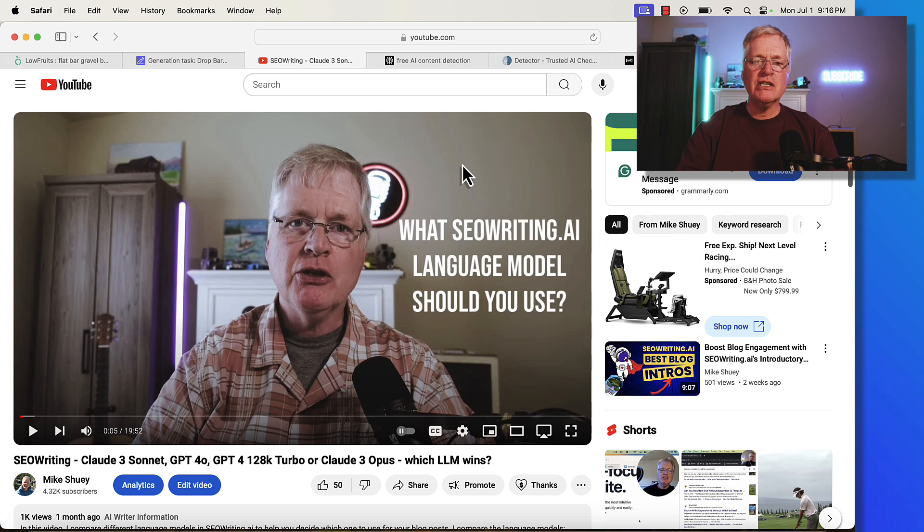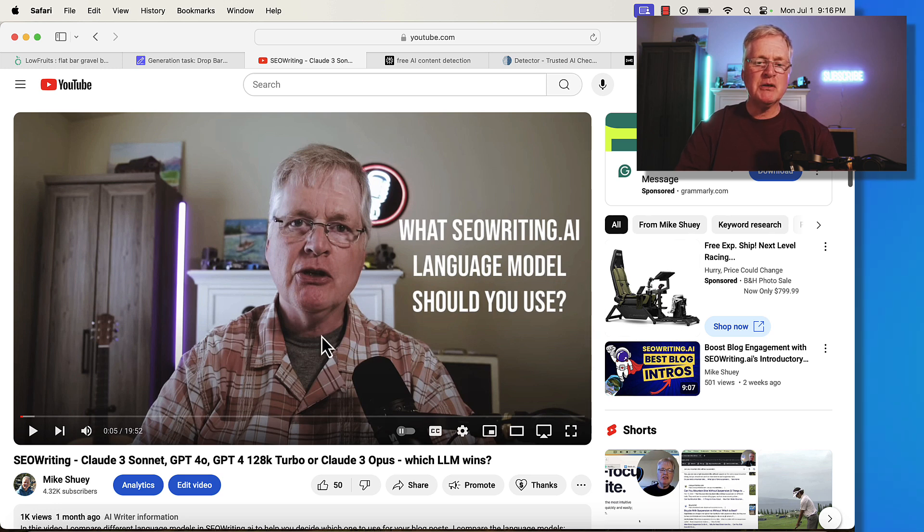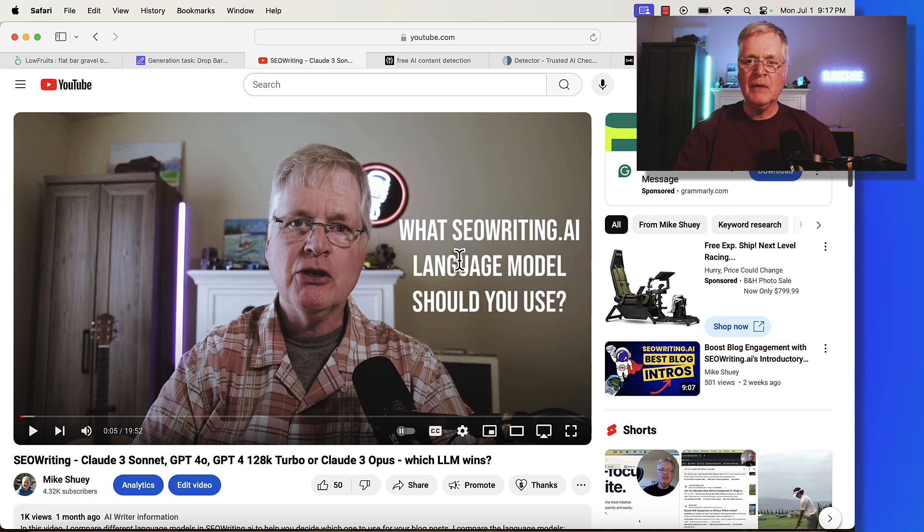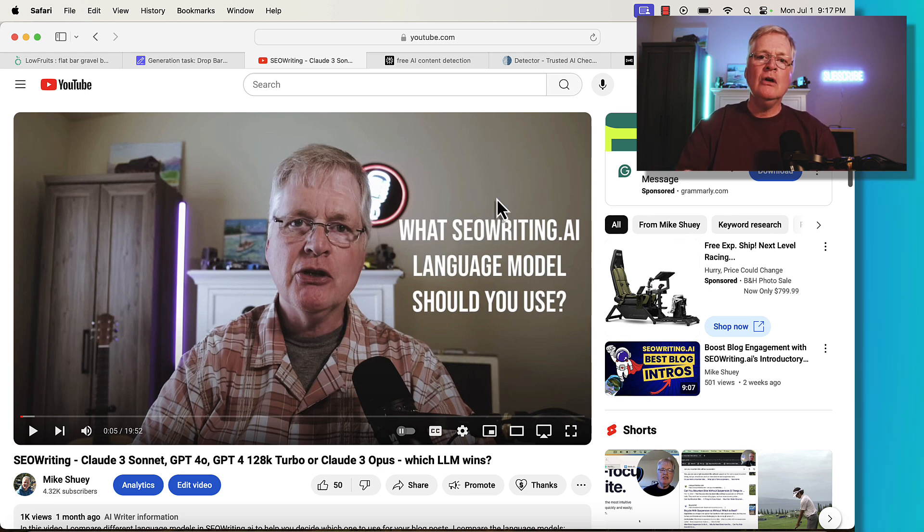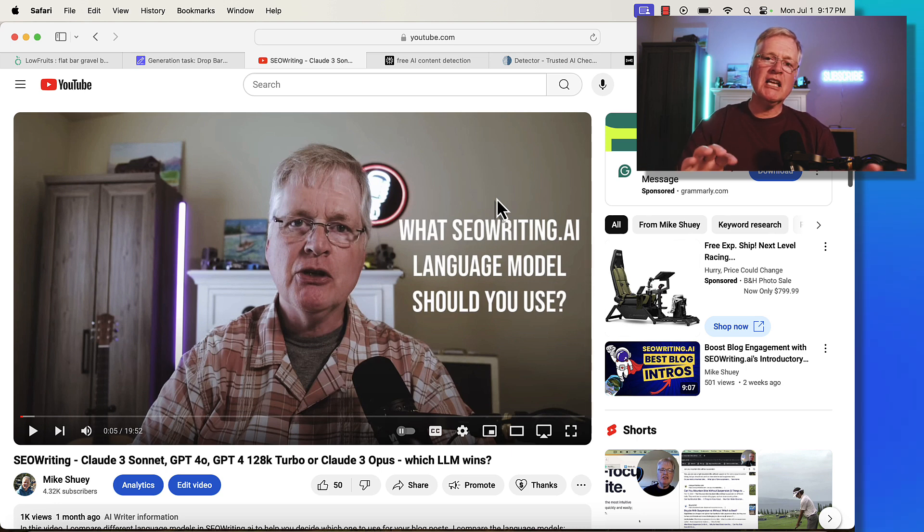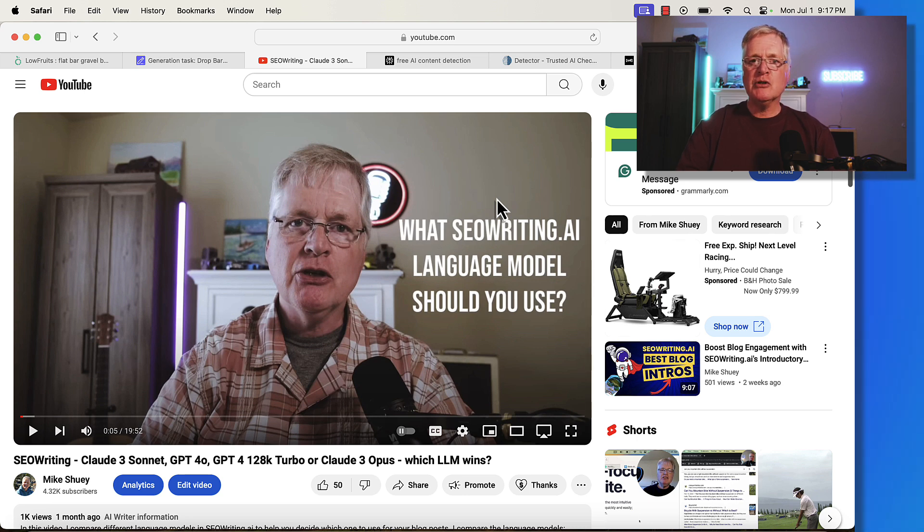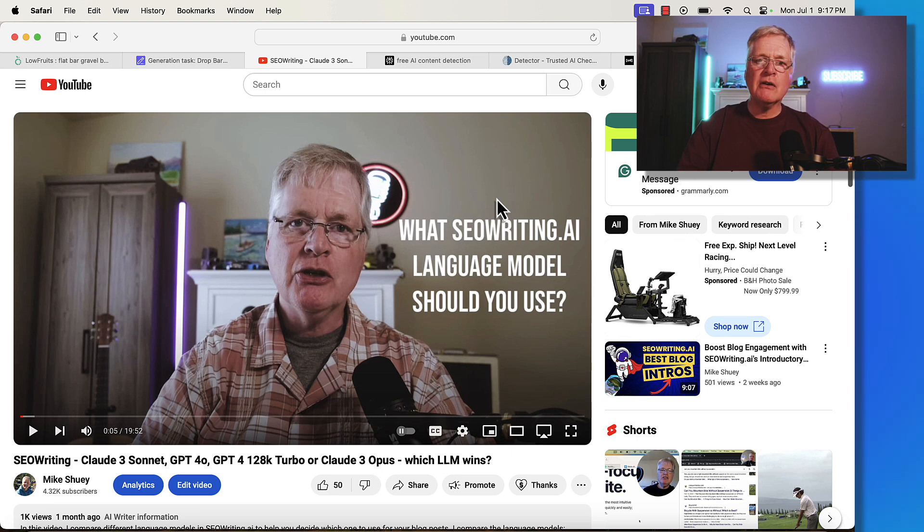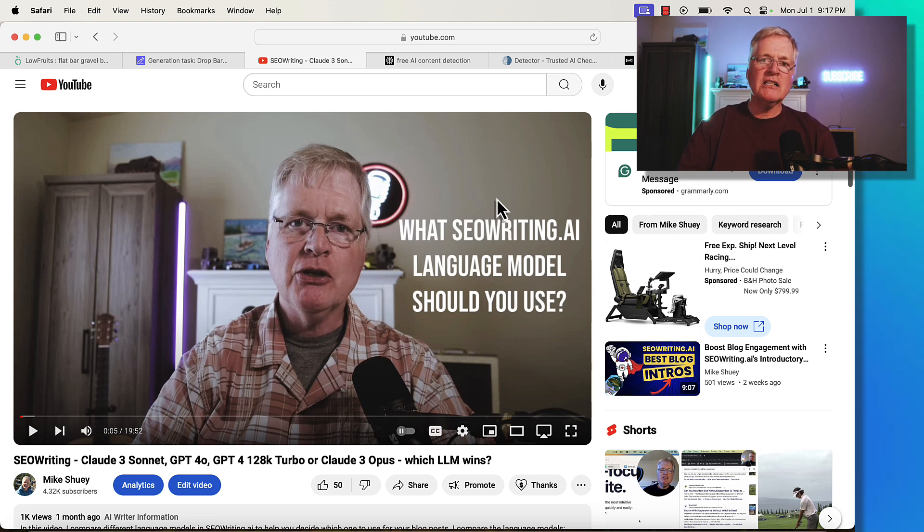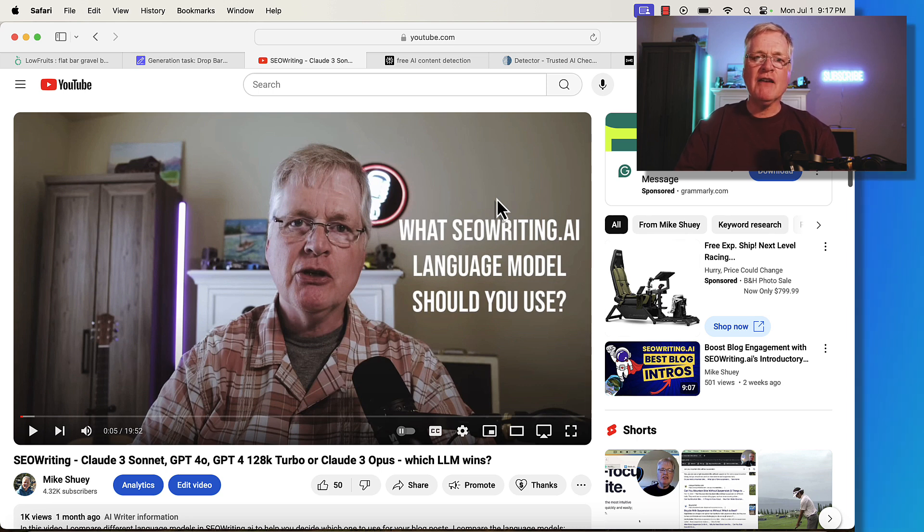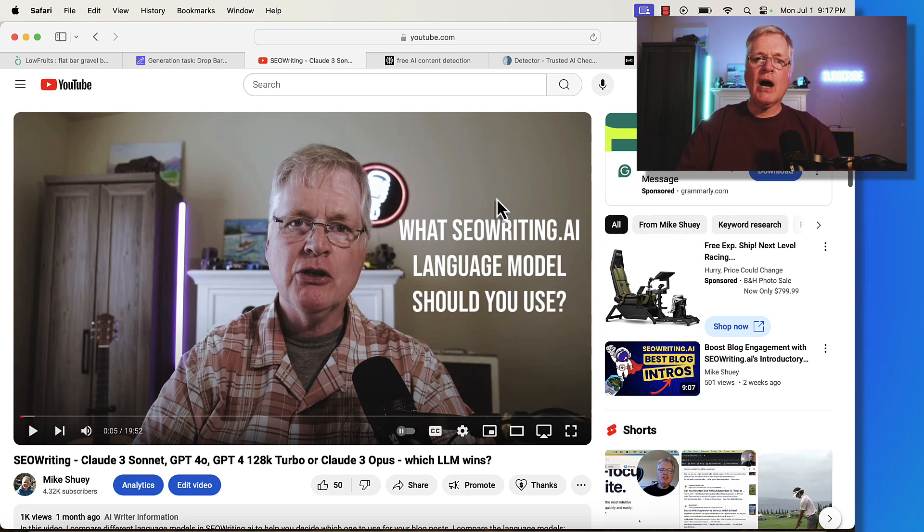If you're interested in seeing some comparisons of language models, I do have this particular video you could go back and take a look at. If you don't have an AI writing tool, or you're thinking about purchasing one or switching from the one you have, I highly recommend you take a look at seowriting.ai. Use my link in the description. I've got a 25% off discount, so use my link, use my discount code, grab that discount on seowriting.ai if you want to give that a shot. I hope you found this helpful, and until next time, take care.